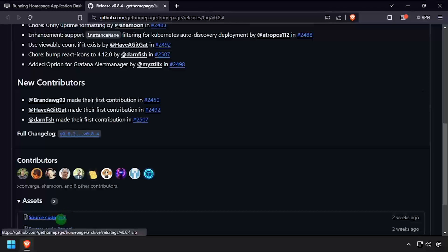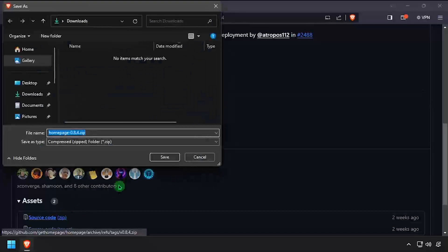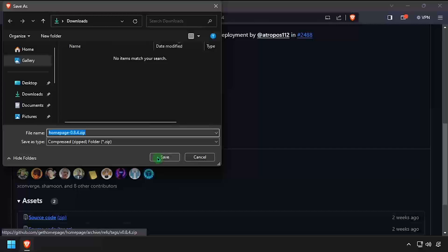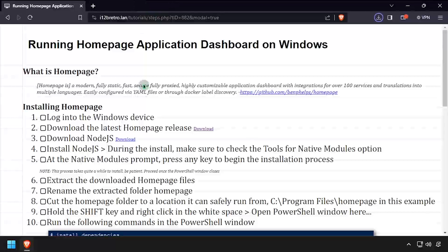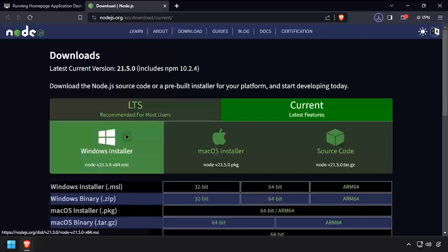To begin, download the latest release of Homepage from GitHub. Then download the latest LTS release of Node.js.